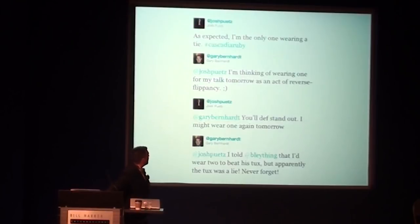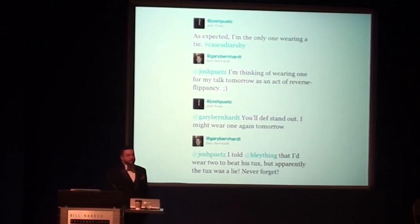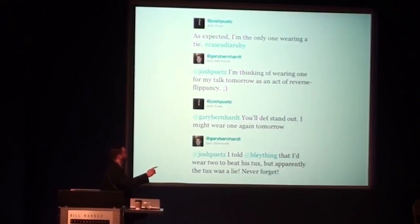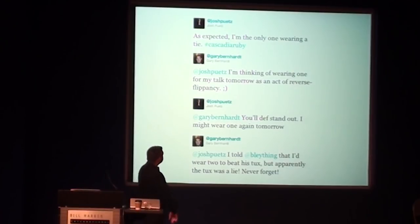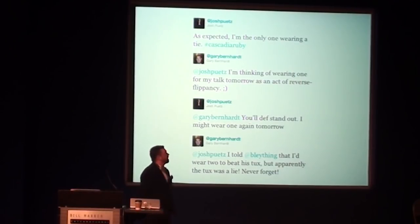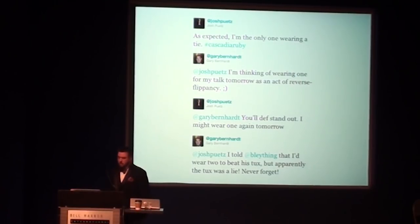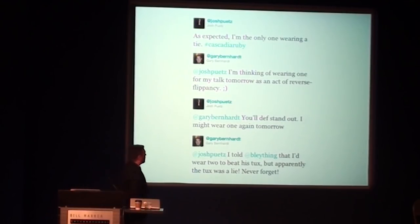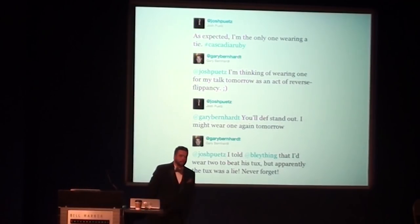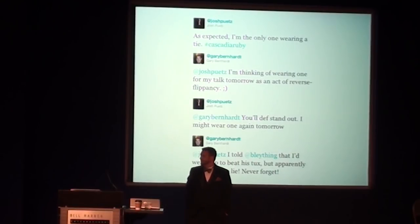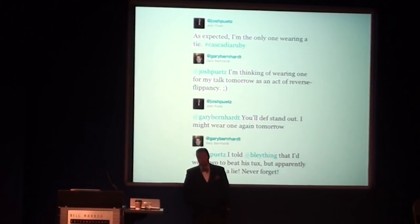So then yesterday, I actually forgot about this. Josh, are you in here? Yeah. So he was, in fact, the only one wearing a tie yesterday. So I figured I'd better follow through with what I said, and so, yeah. Gary, you ready? Gary Bernhardt is going to talk to you about Unix.